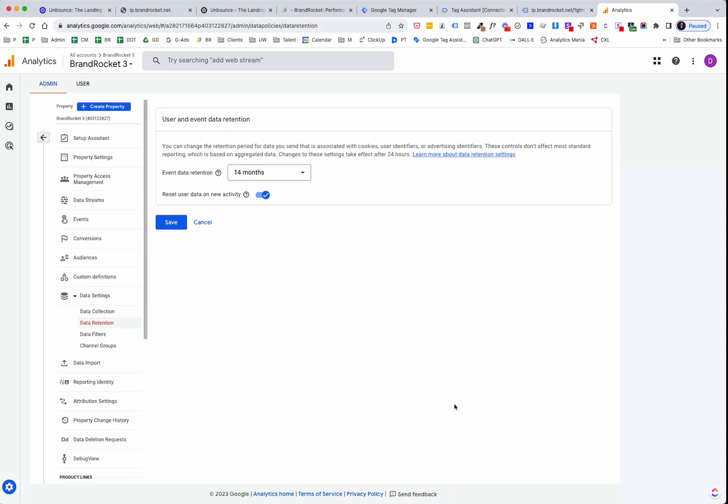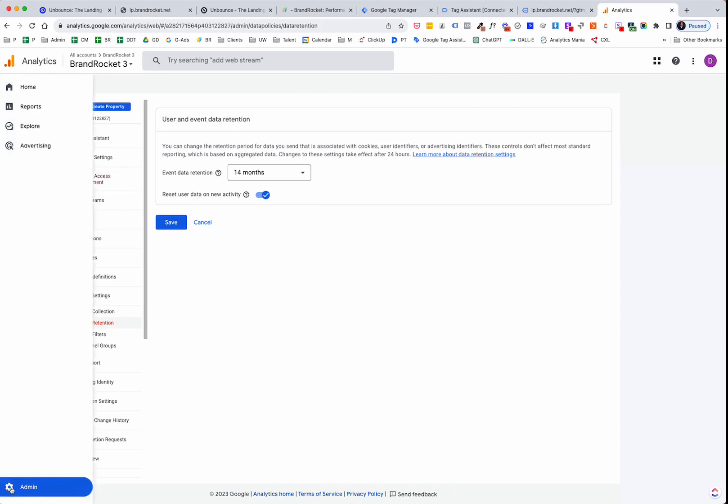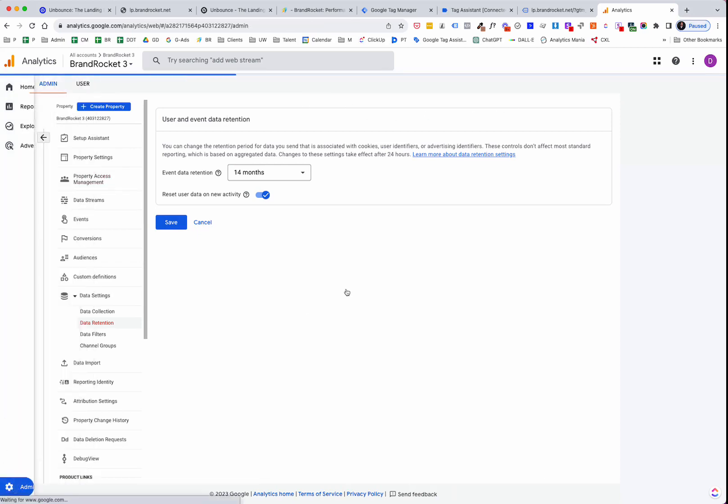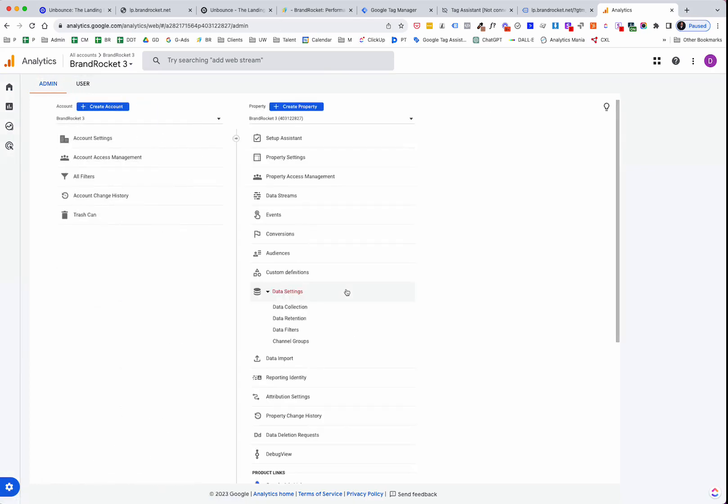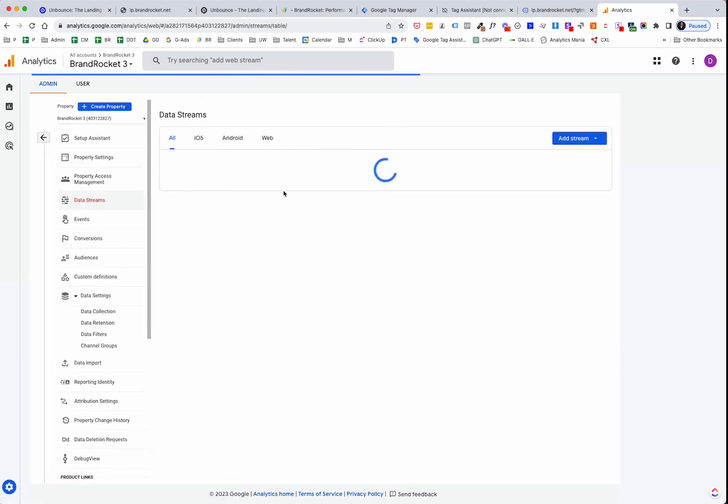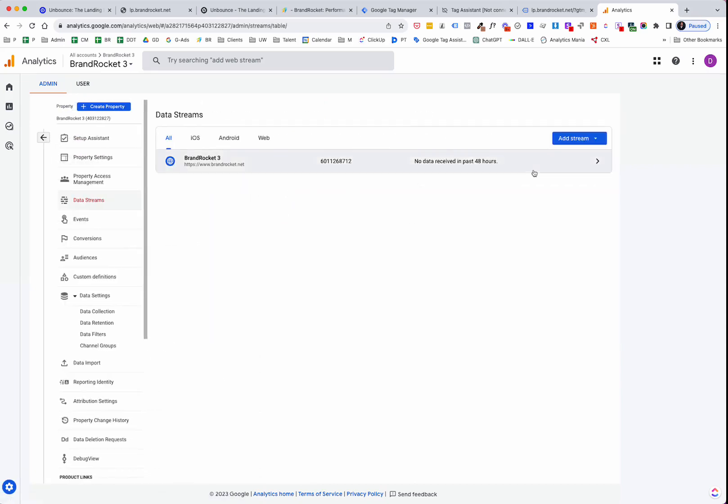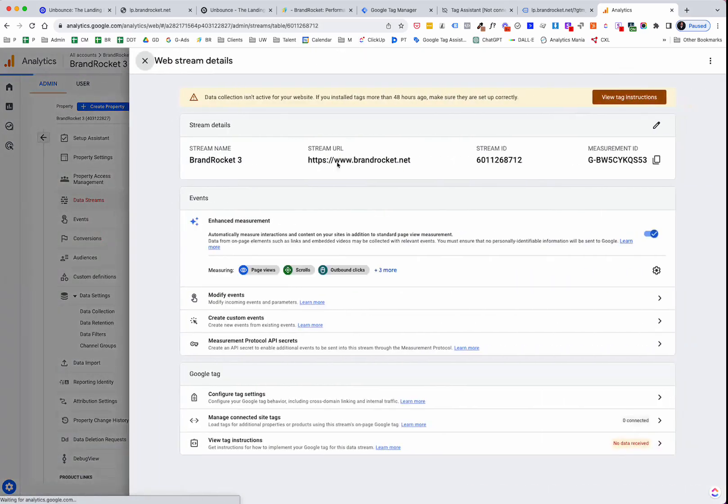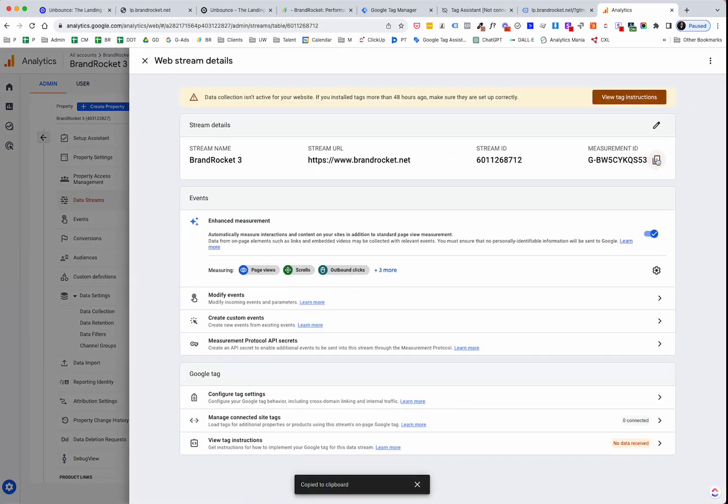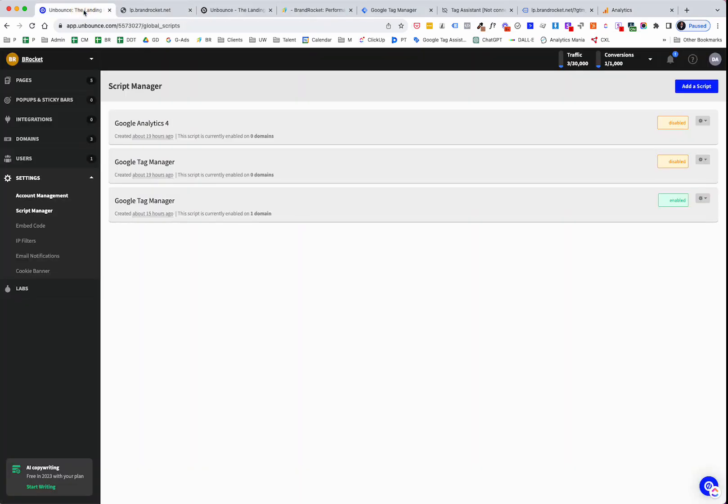Now that we've done that, we're going to move back over to Unbounce. And we're going to go through this same thing, but we're going to pretend like we didn't use the GTM, the Google Tag Manager. So in order to get that data stream ID, you're in your admin section. Go into the property that you created. And then down here, you will see data streams. And what you want to do is click on the data stream that you created, and then click on this little icon here to copy it. And we're going to bounce back over into Unbounce.